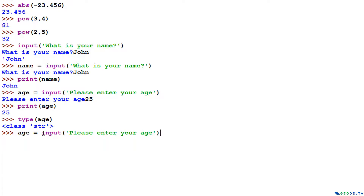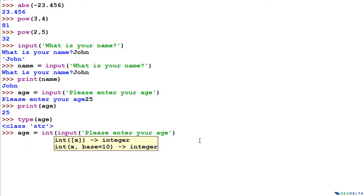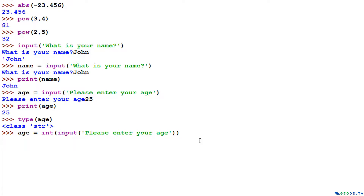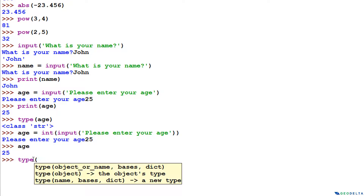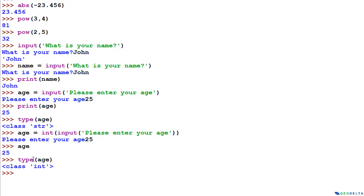In case you'd like to record it as an integer, you can do an on-the-spot conversion by typing int() and putting the whole input() expression inside it. Press enter, enter 25 as the age — and now if you check the type of the age variable, you can see the type is now int.